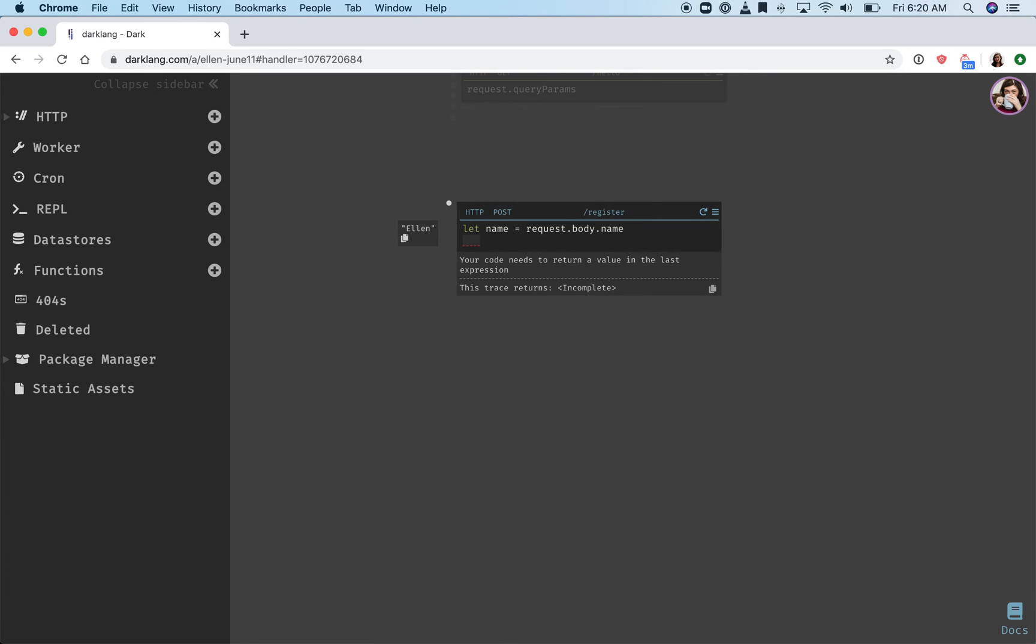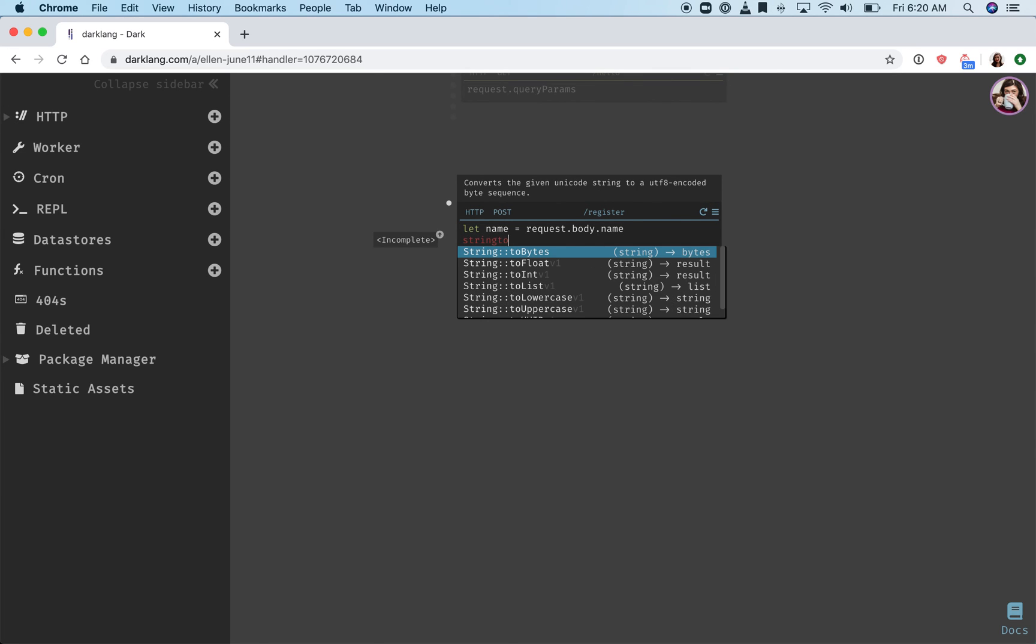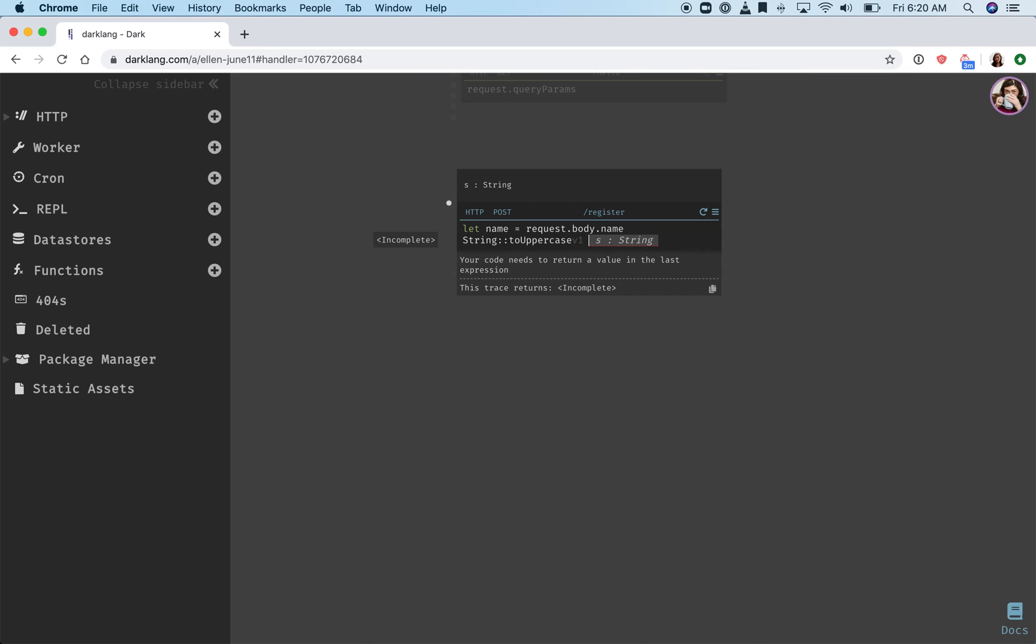This is the core of trace driven development. For instance, I could say string to uppercase of name, and again, I would be able to see the live output for this specific value.